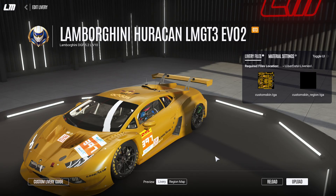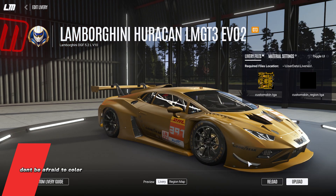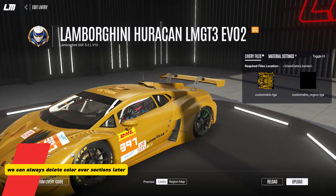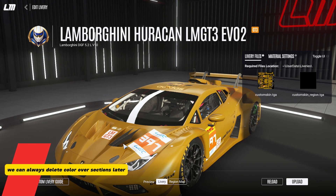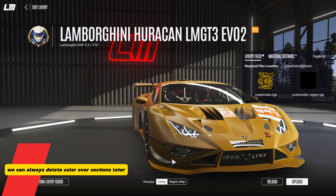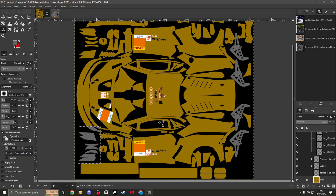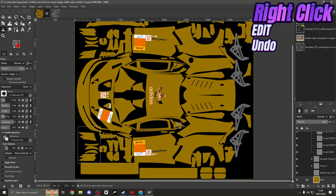Back in LMU, press Reload. There - we can see that gray area we painted covers one of the winglets and parts of the bonnet. So we now know what those sections of the template correspond to on the car. It's a great way to find out where bits of the car are on a very unfamiliar template. Back in GIMP, simply right-click, Edit, and Undo to remove it and return to where we were.